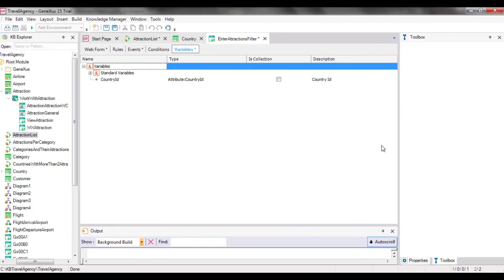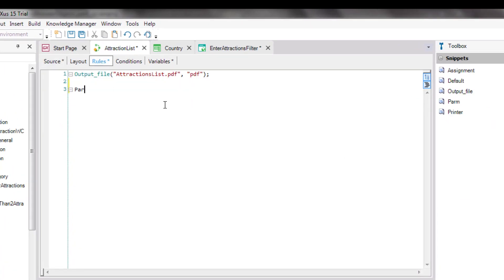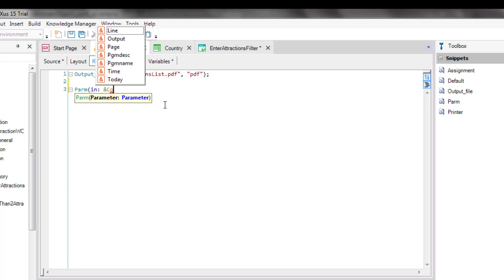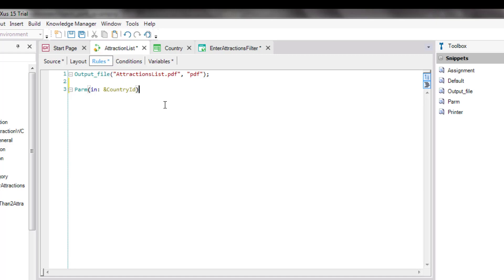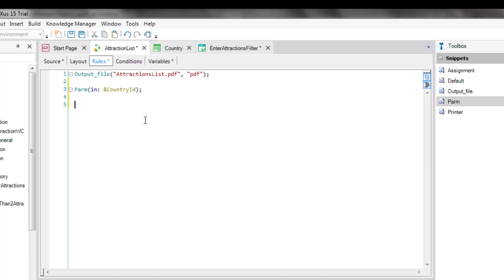Since, in our example, the values will be received by the AttractionsListProcedure object, we open the object and go to its rules section. We type, and note that the toolbox shows all the rules that we could enter in an object of this type. Among them is the PARM rule, which we could have dragged from there. We are informed that we have to replace this with an attribute or variable. Next, we will talk about attributes, but for now we will only look at variables. With IN, we indicate that the countryId variable will be an input parameter. This means that it will only be used to receive a value from the caller — it will not return any values. We can skip this information and have GeneXus infer it.